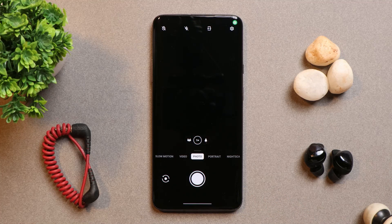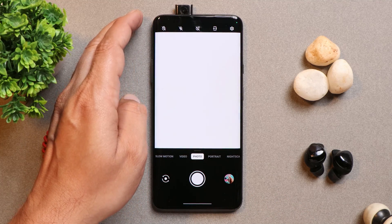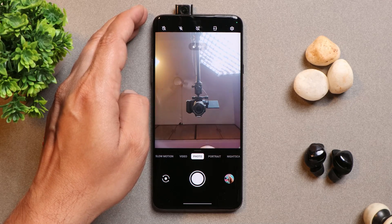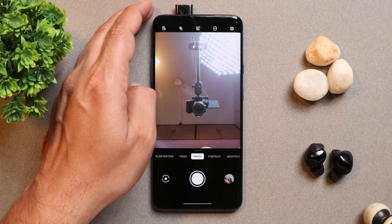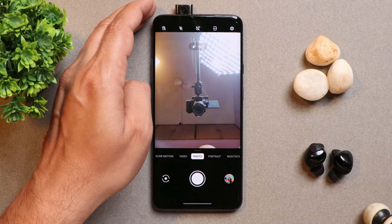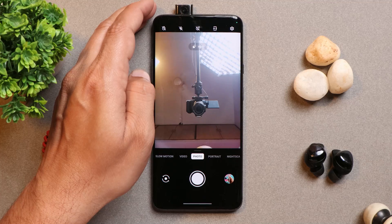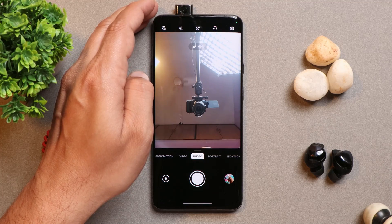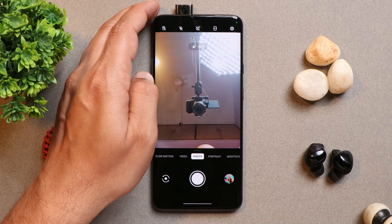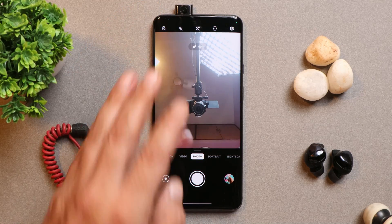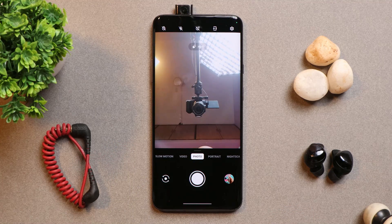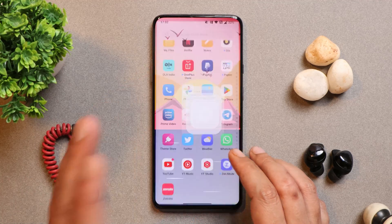Another issue I faced during usage was related to the pop-up camera on OnePlus 7 Pro. I was using WhatsApp when I suddenly got a call and the camera popped up. After I disconnected the call, the camera did not go back to its normal position. I had to manually and forcefully push the camera back, and after that it started working again. I only faced this once, and it was on the first stable build.